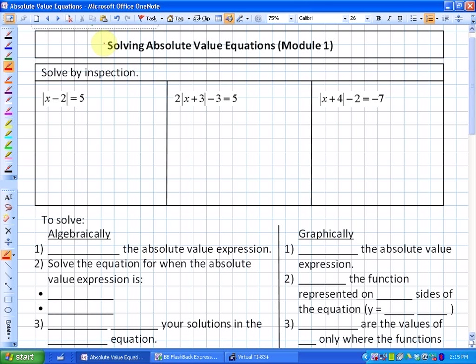In this particular lesson, we're going to be looking at solving absolute value equations. I'm calling this Module 1 because we're going to break it into two lessons, just so they're shorter that way.